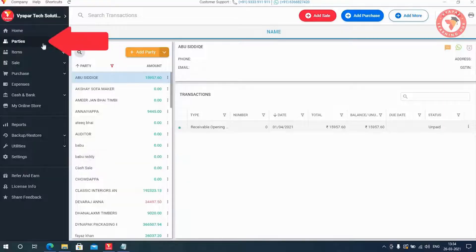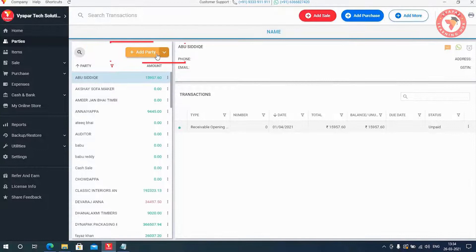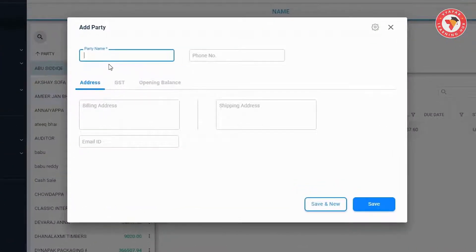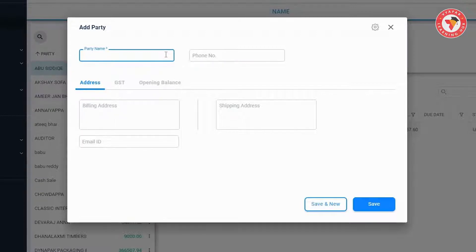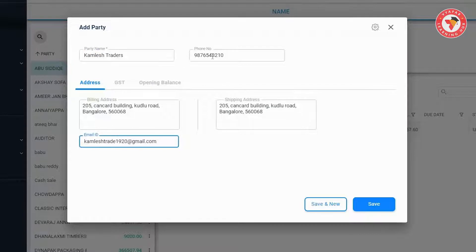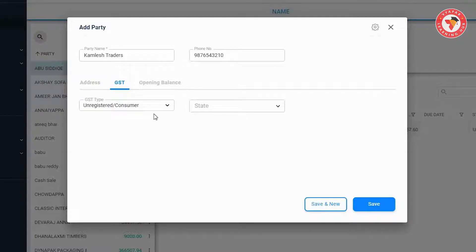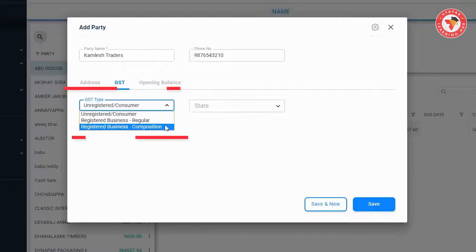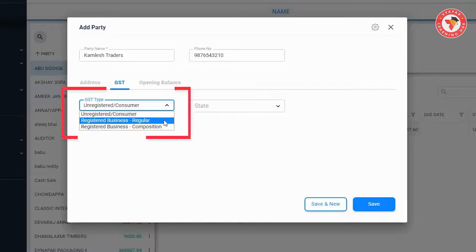To use this feature, click on the Parties option in the left menu, then click on the Add Party button. Here you can enter party details such as party name, phone number, address, and email ID. After entering all the party details, go to the GST option, where you have to select the party's registration type — that is, the GST type. If your party is registered, select business type as Regular or Composition.